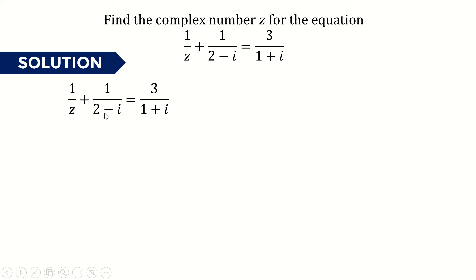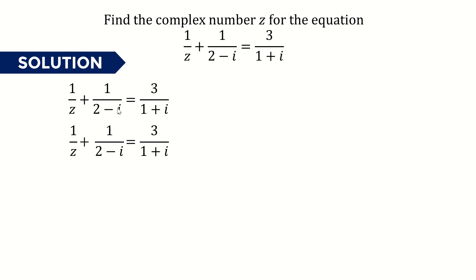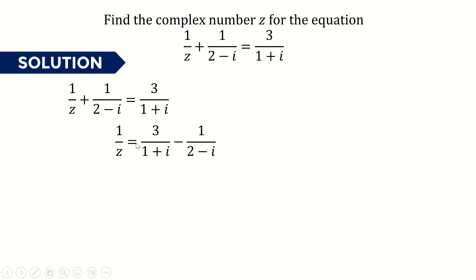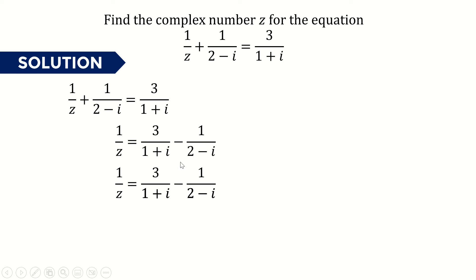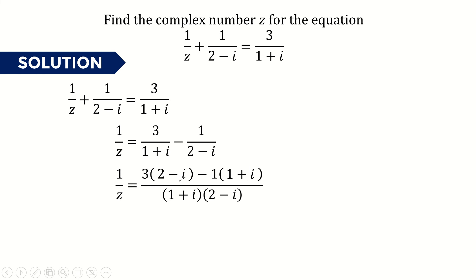First we can bring 1 over 2 minus i to the right-hand side, so it becomes 1 over z equals 3 over 1 plus i minus 1 over 2 minus i. Then we can combine these two fractions by cross-multiplying: 3 multiplied by 2 minus i, and negative 1 multiplied by 1 plus i, over the denominator 1 plus i multiplied by 2 minus i.